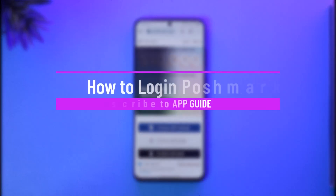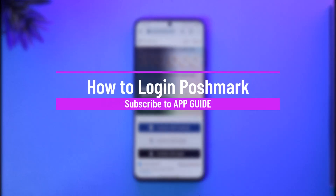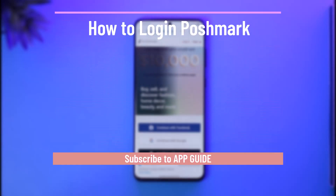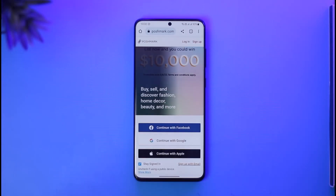How to log into Postmark. Hi everyone, welcome back to the channel. In today's video I'll simply guide you through the steps on how you can log into Postmark, so just make sure to watch the video till the very end.